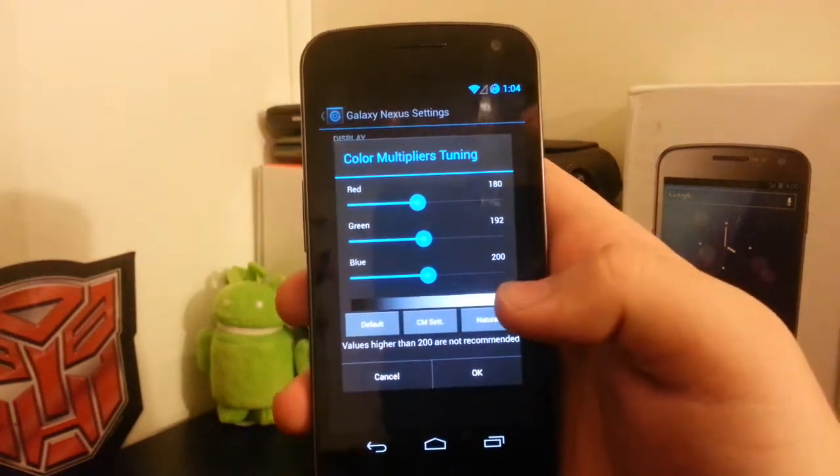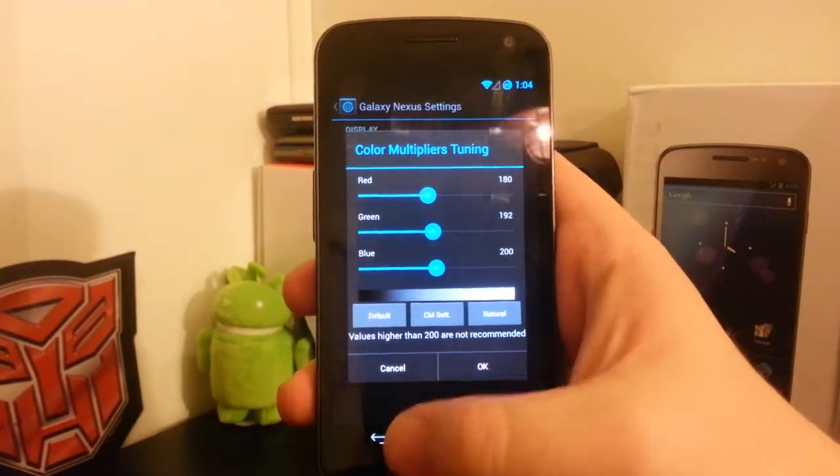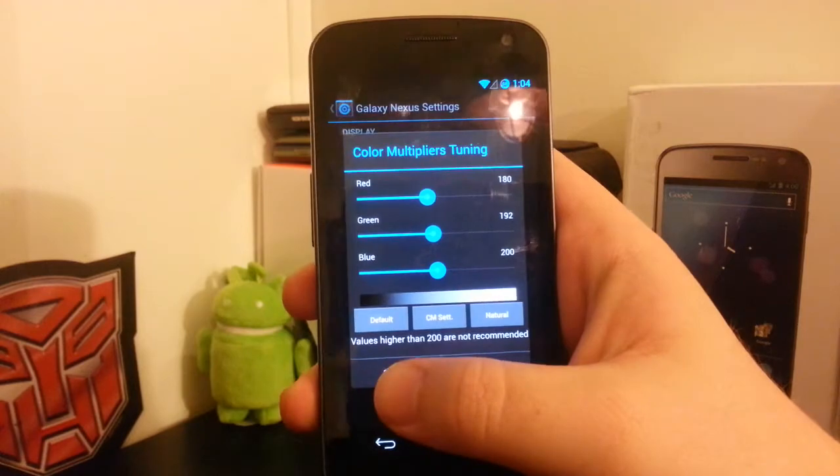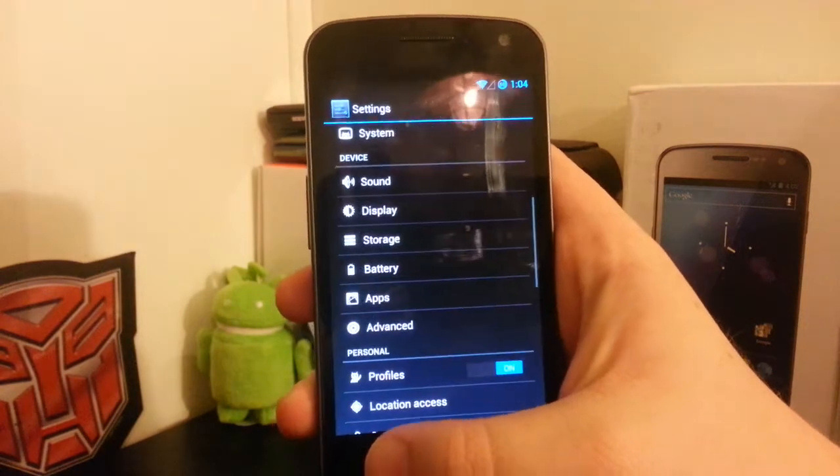I went in here and changed the color values to the CM settings because I think they look nice.